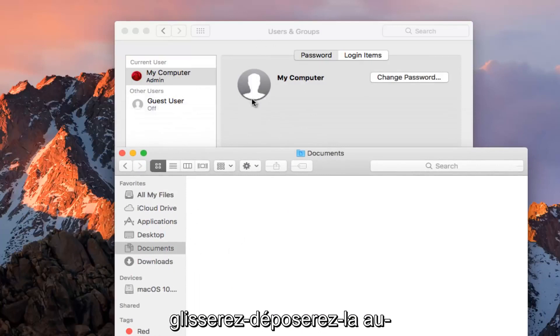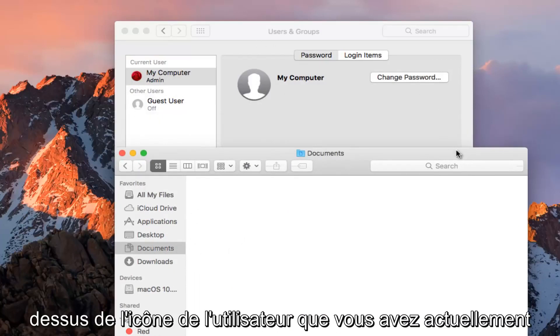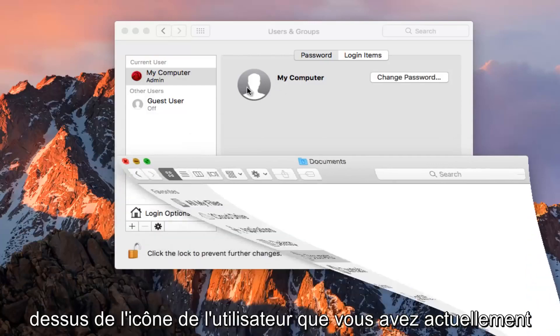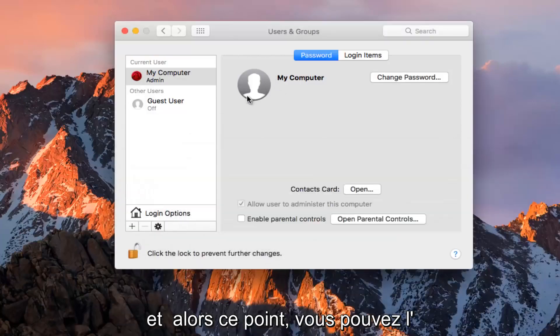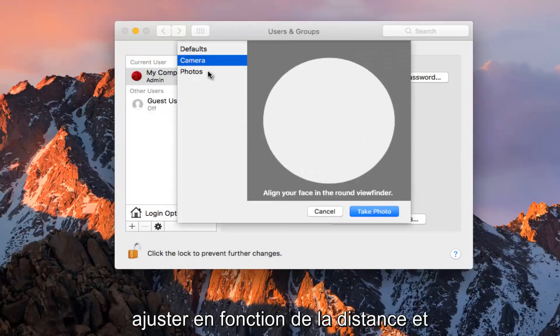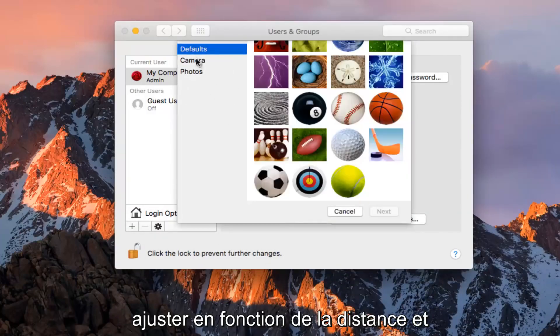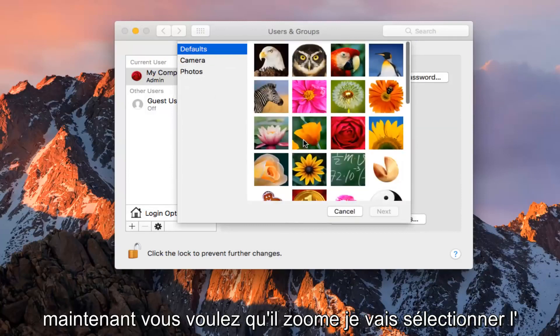And then you would just drag and drop it on top of the user icon that you currently have. At that point you could adjust it depending on how far in and out you wanted it to zoom.